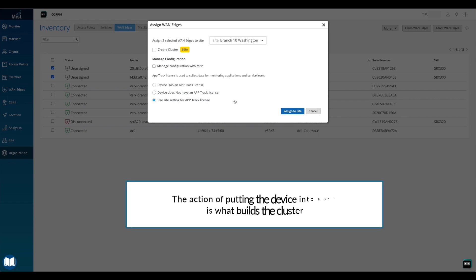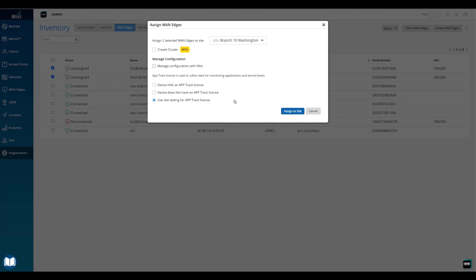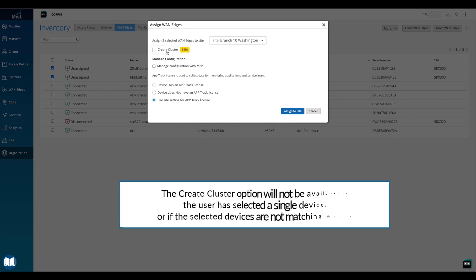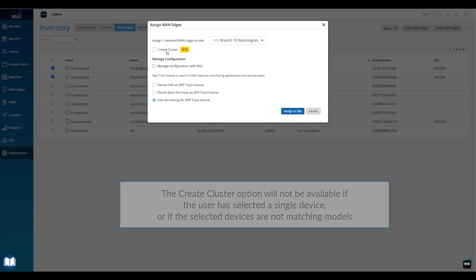Note, the action of putting the device into a site is what builds the cluster. We will discuss the role that sites play in SRX clustering later in this video. Notice the Create Cluster option. The Create Cluster option will not be available if the user has selected a single device, or if the selected devices are not matching models.